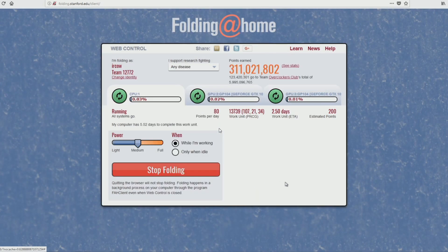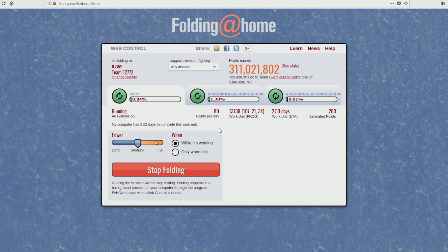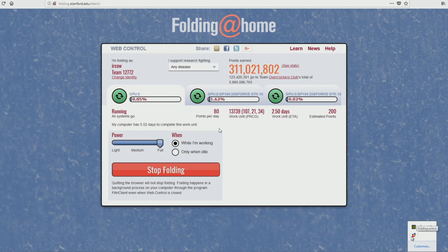This setup is using my CPU and my two video cards, and it's set to medium power. While I'm working it will use everything at the same time. You can set it to only run when idle — so instead of your computer going to sleep it'll be folding. You can also pick how intensely it works. I have it on full intensity while working, and unless you're doing something that requires a lot of CPU or video processing power, you can leave it like that.